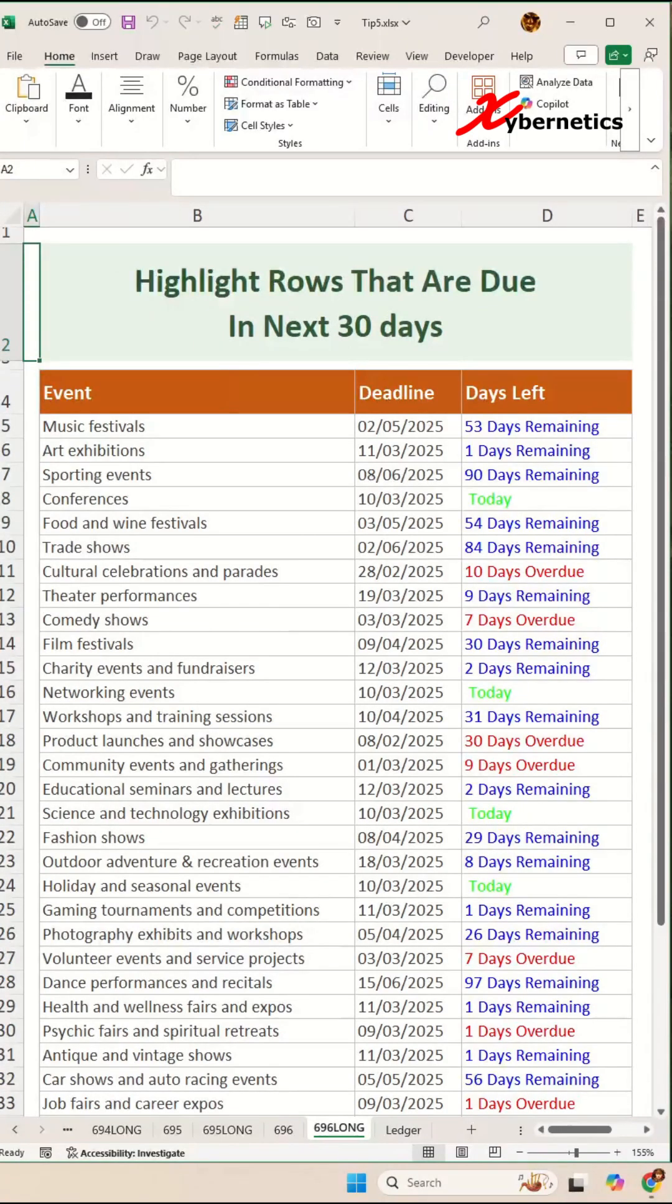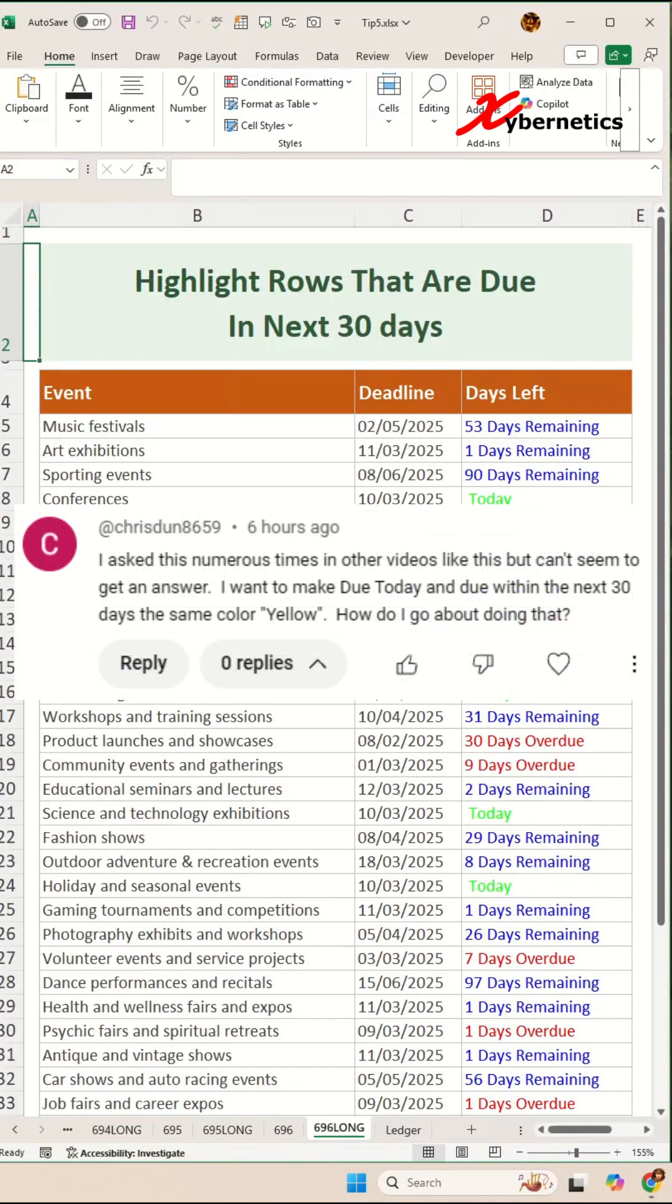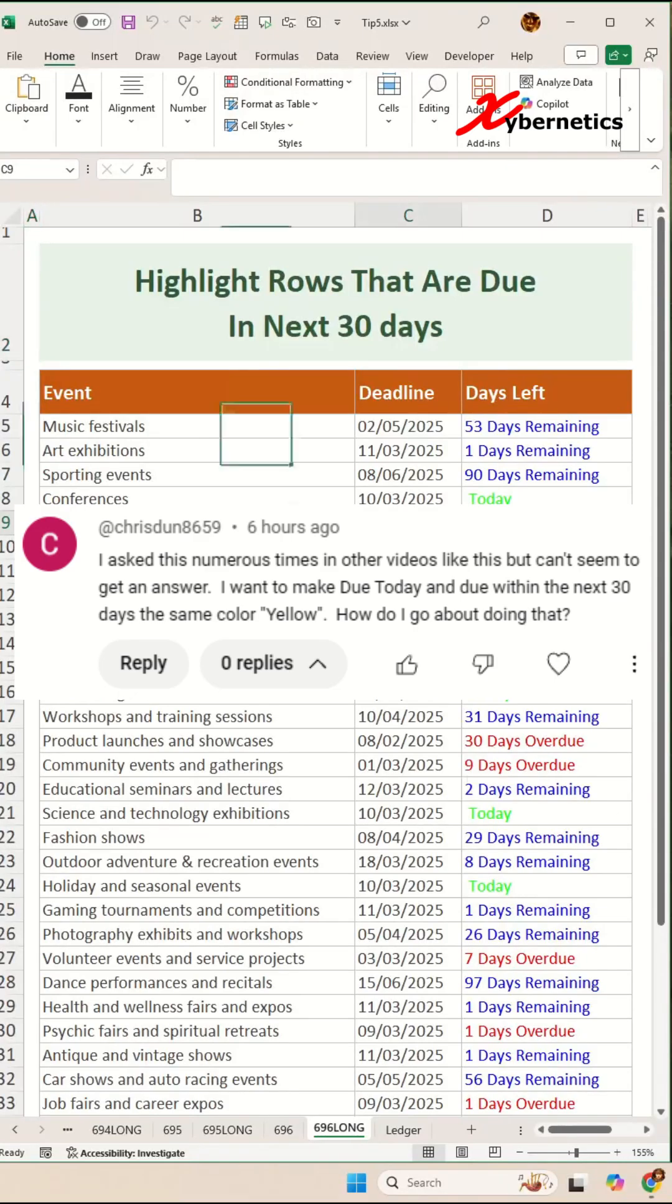Here's one interesting question one of my viewers has asked in the comment section. How do you highlight rows that are due today and in the next 30 days? This is how I do it.